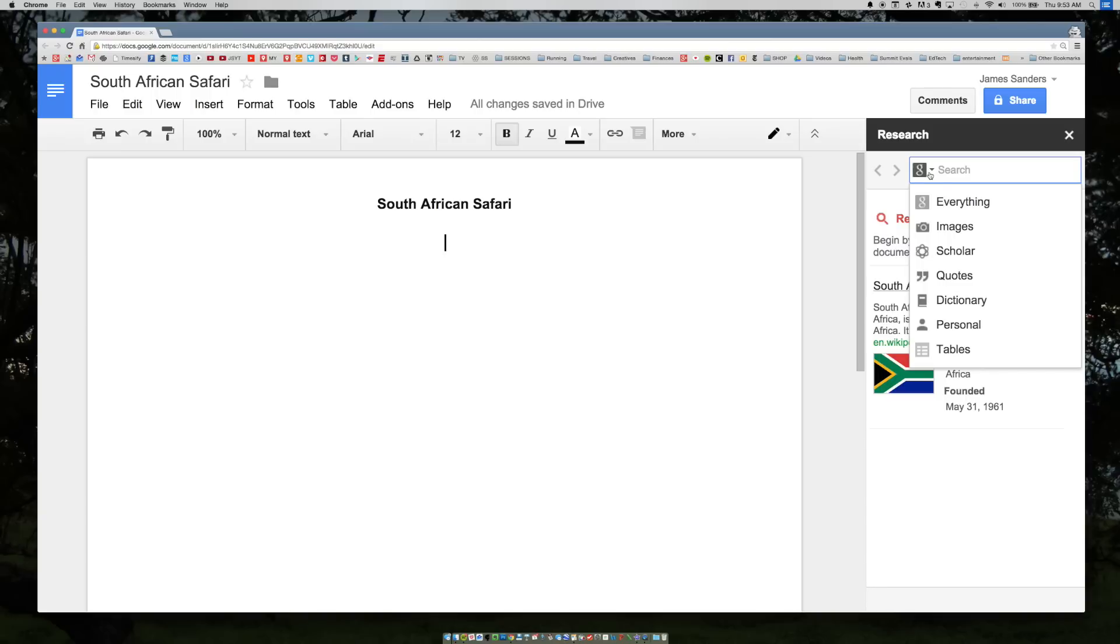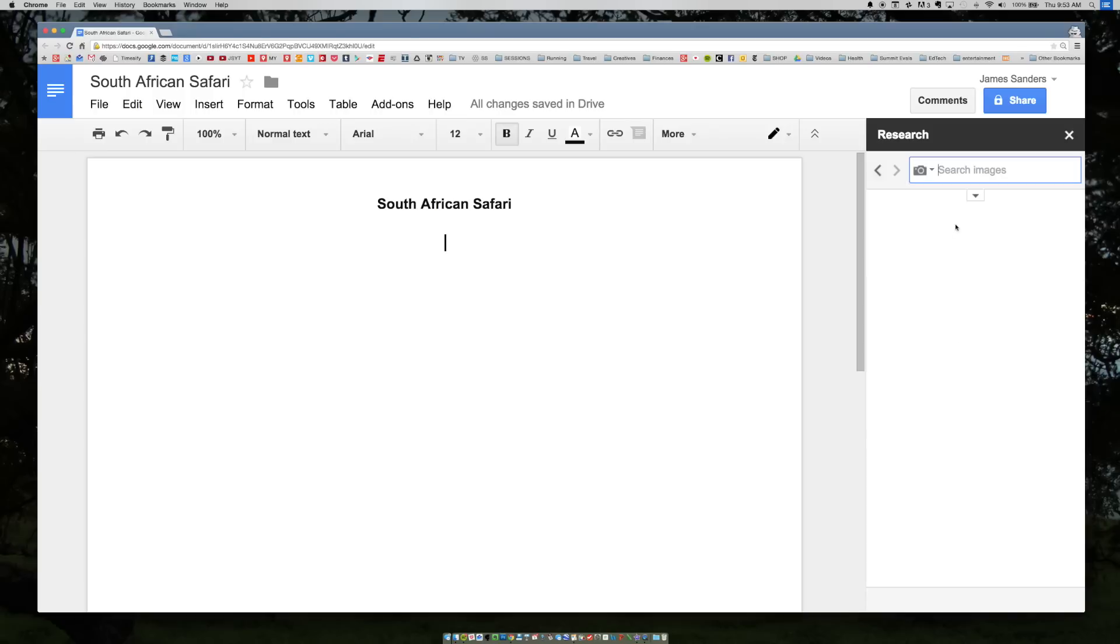Because this is a South African safari, I want to insert some images and possibly even a quote from former South African president Nelson Mandela. So let's first look for images.